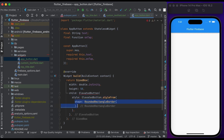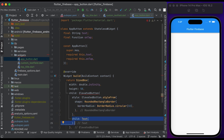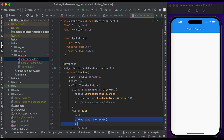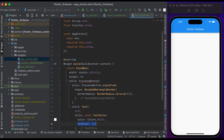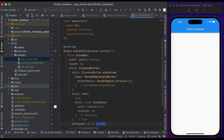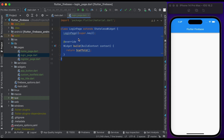Inside the style, create a RoundedRectangleBorder and pass it to the shape property, set the borderRadius to 10. Inside child, create a Text widget, pass the text, create a TextStyle widget, set the color to white, set the font size to 18. Pass the onTap function to the onPressed. Save the file and go to the login page.